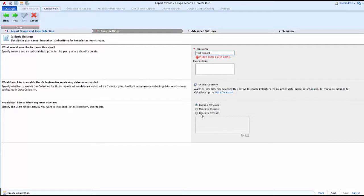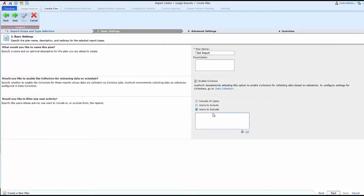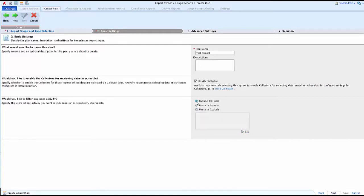If I'd like to filter user activity, I can choose to exclude any service accounts that exist or admin accounts that I may not want to see data for in the farm, so that those do not affect my search results for my reports.